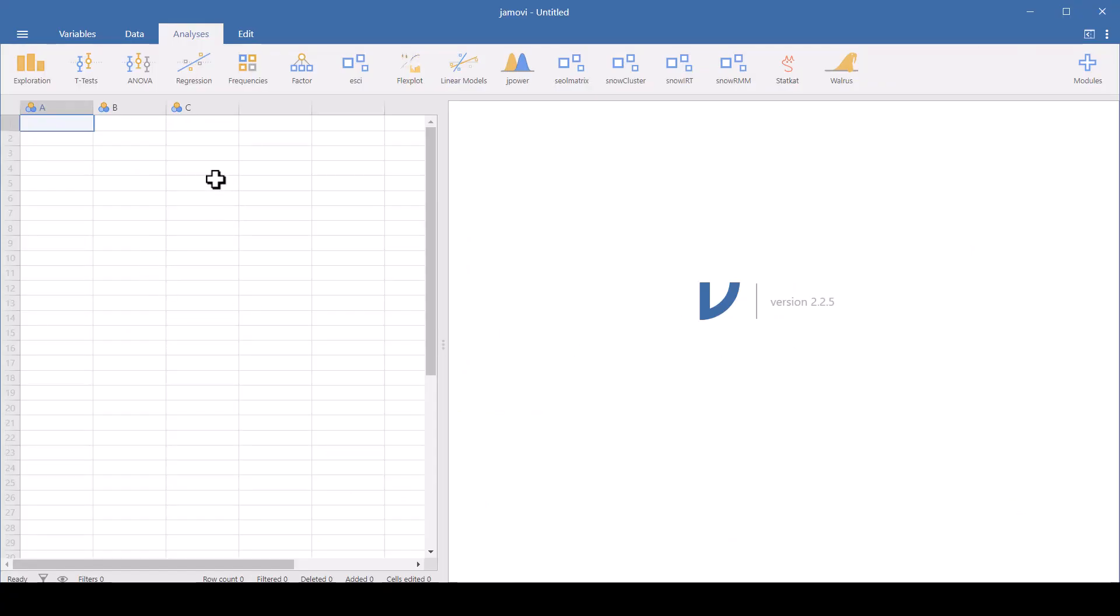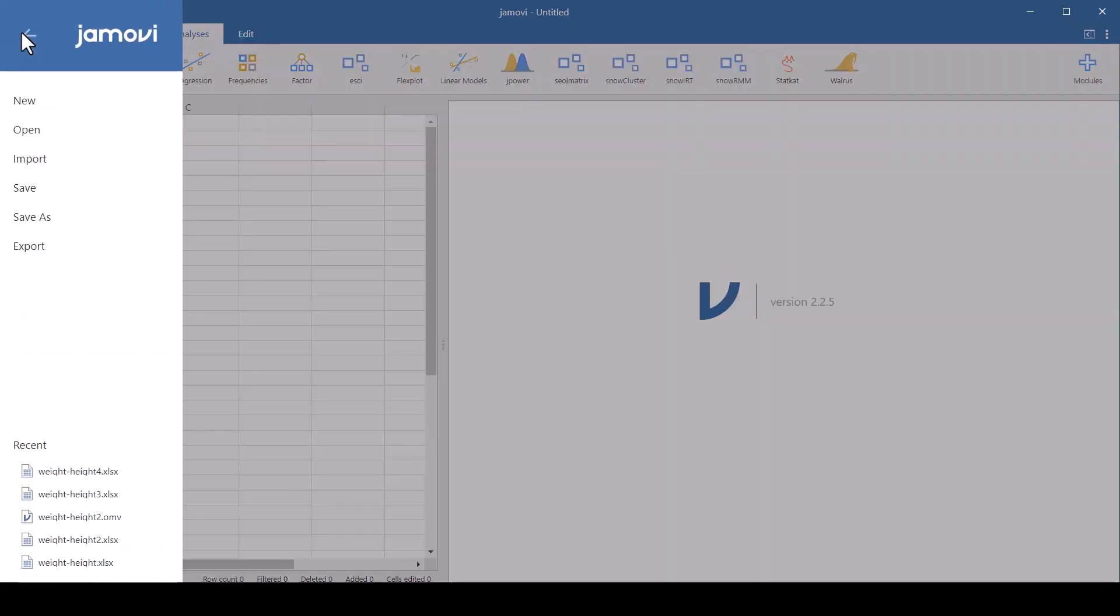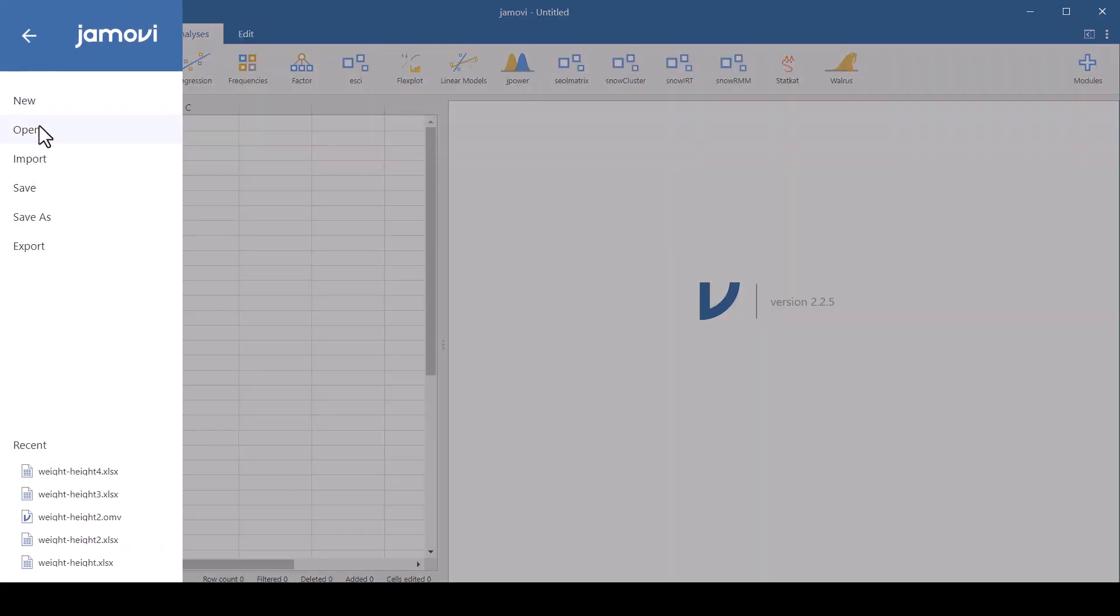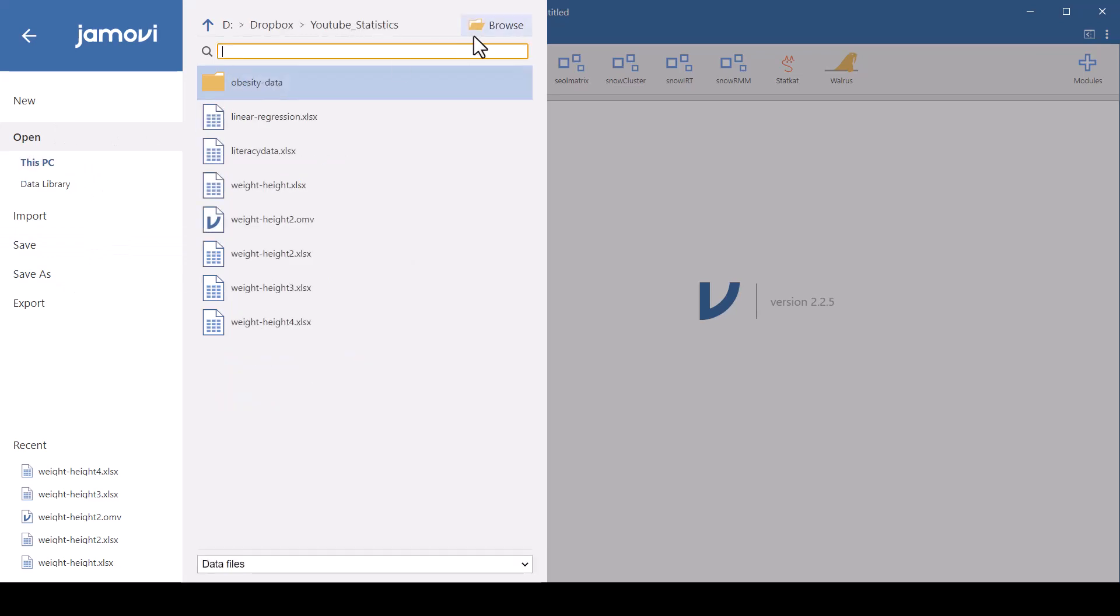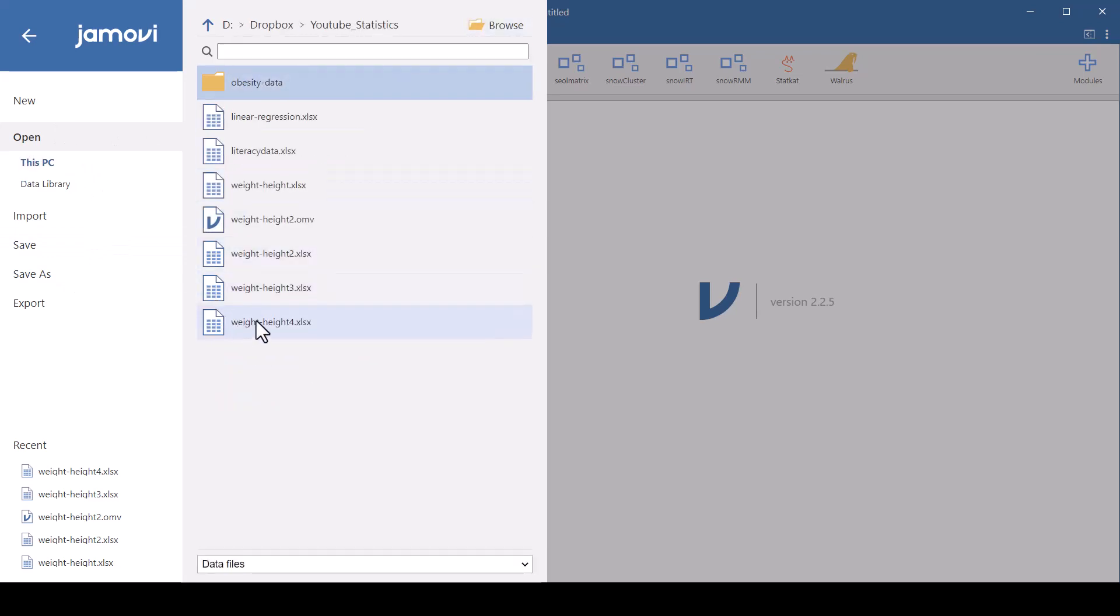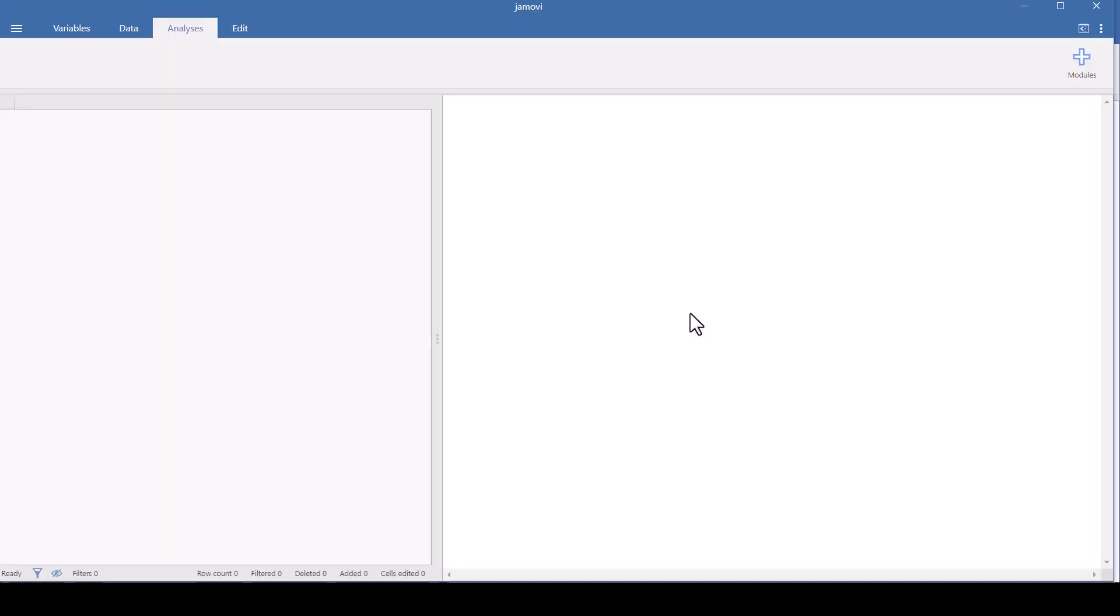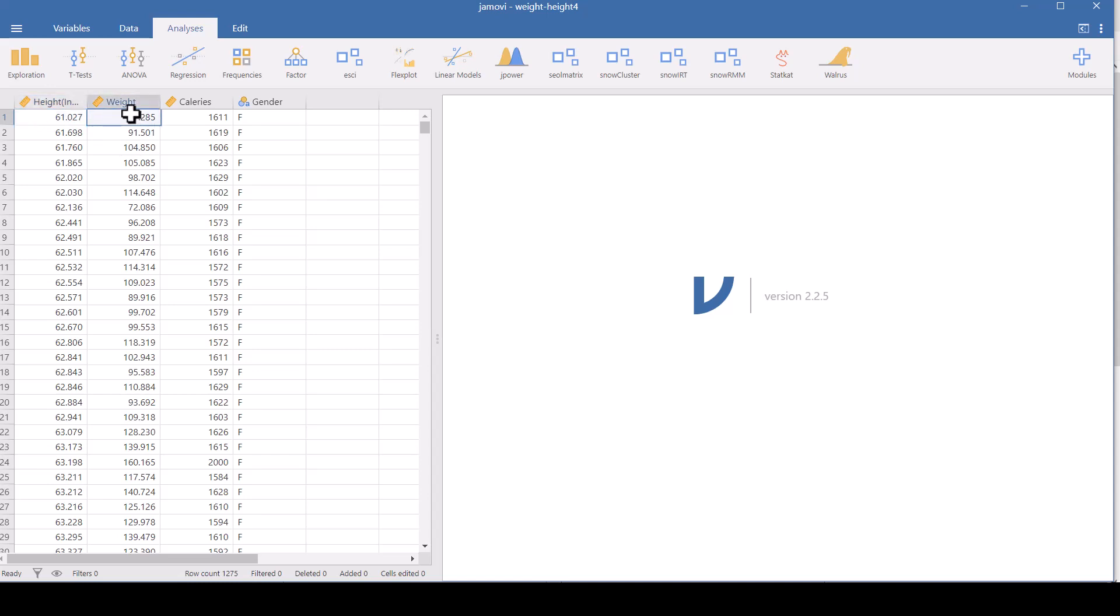So I open Jamovi on my computer and go here to those three little lines and I can open a data set that I already have on my computer. I need to browse to it on this PC. I'm going to use this data set that I made up. This is fake data, but I made it so it'll illustrate things. I've got height and weight, height in inches, weight in pounds, average calorie consumption, and gender.